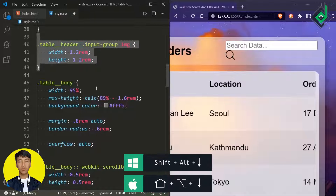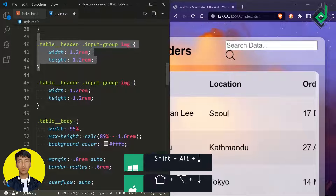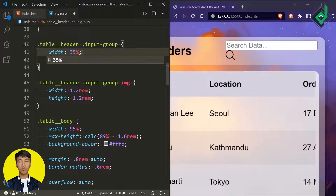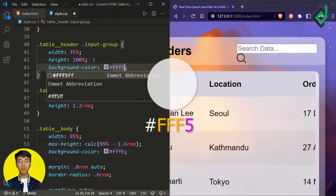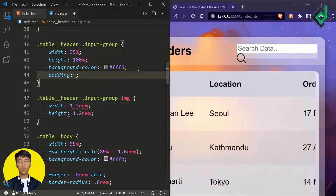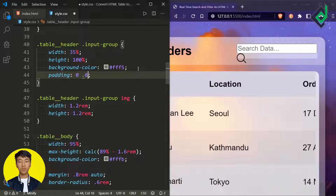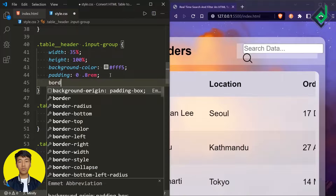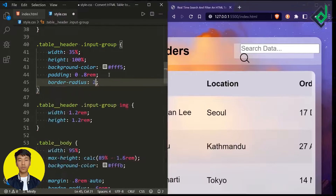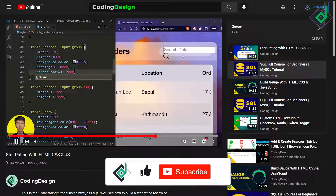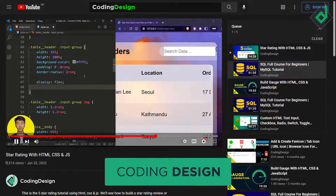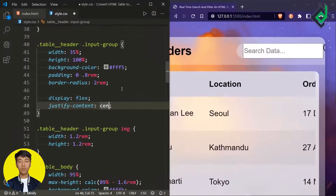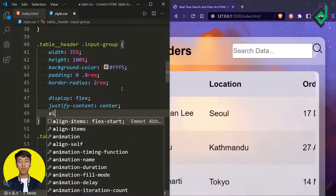Now let's style the 'input-group' class. I'm giving it a width of 35%, height of 100%, and a white background color with some transparency. Padding top and bottom of 0, left and right 0.8rem, border-radius of 2rem, display flex, justify-content center, and align-items center so all contents are aligned exactly at the center.